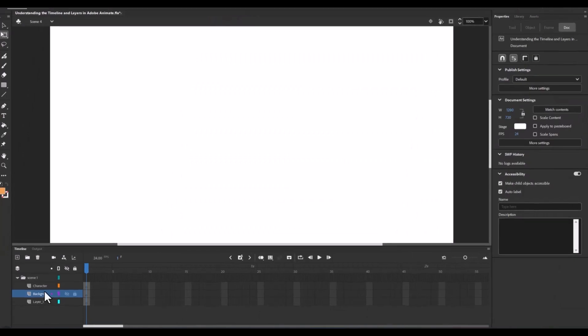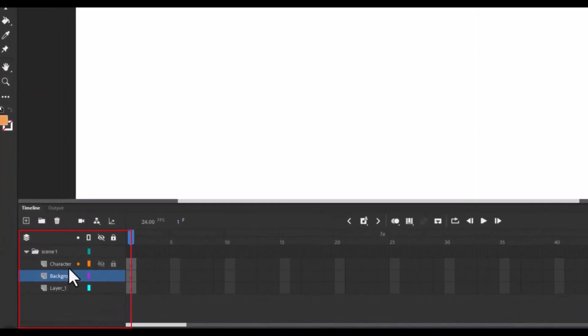Locking layers. If you're done with a layer and don't want to accidentally mess it up, click the little padlock icon next to it. This will lock that layer.